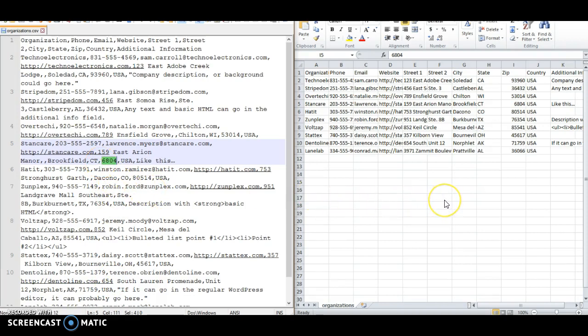Since CSV files won't display formatting, you can't modify the format of the cell to add a zero in front of the number the way you might be able to with a regular Excel file.